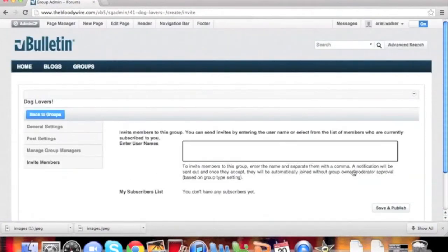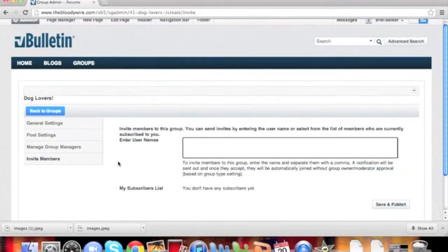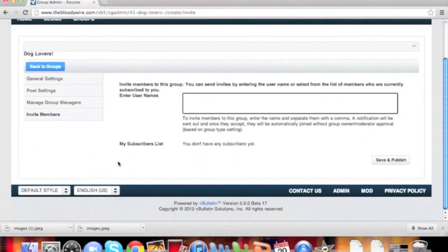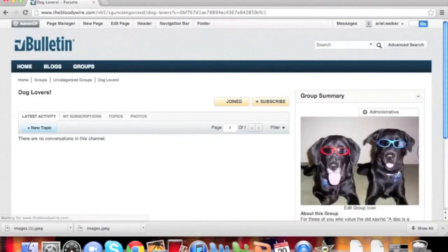Finally, we can invite members. This is useful when you create a group that is invite only. Invite members by entering them into the box. When you are done, click Save and Publish.